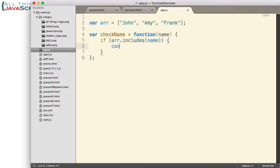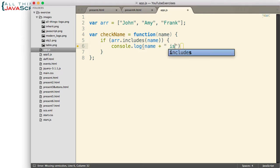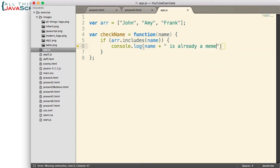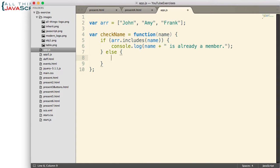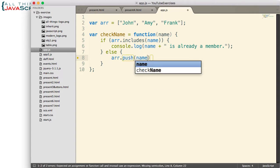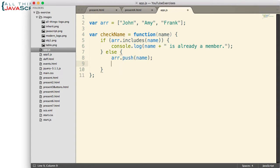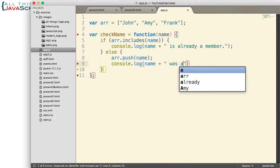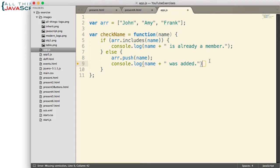So if it returns true, then we'll simply log this to the console — just a log statement indicating that that name is already a part of the array. If it returns false, then we'll go ahead and add it using the push method, and also log to the console that the name was added. Pretty simple method, but it shows how we would use includes.